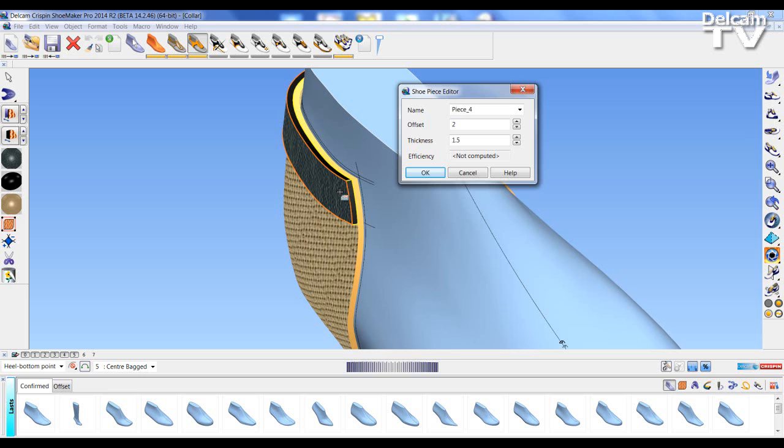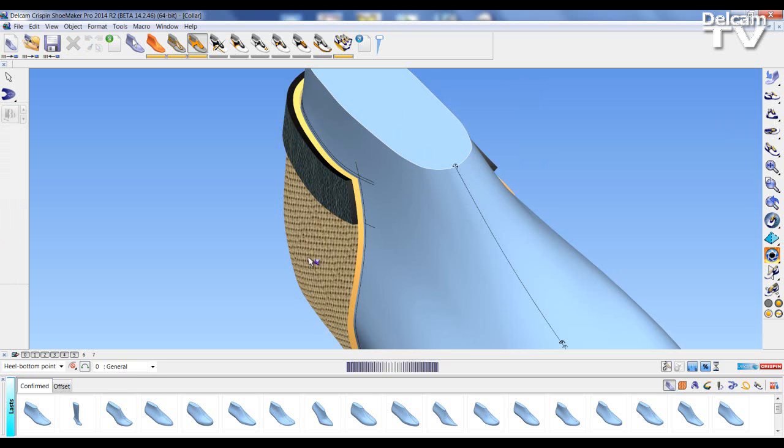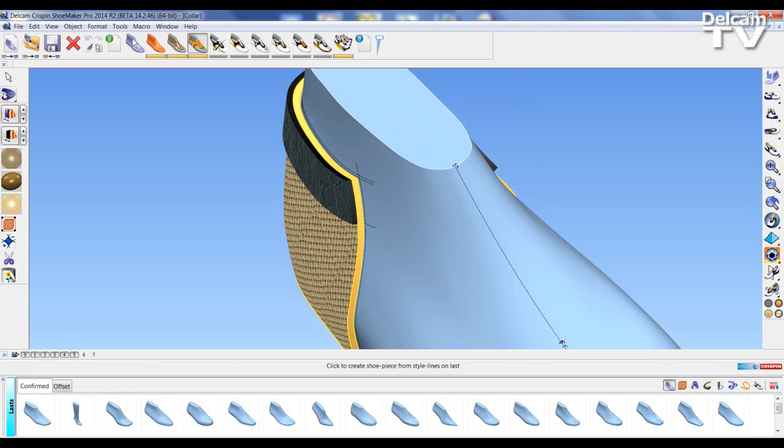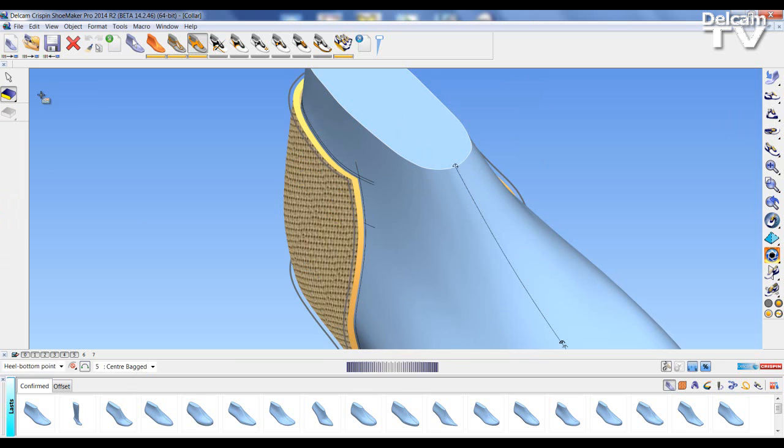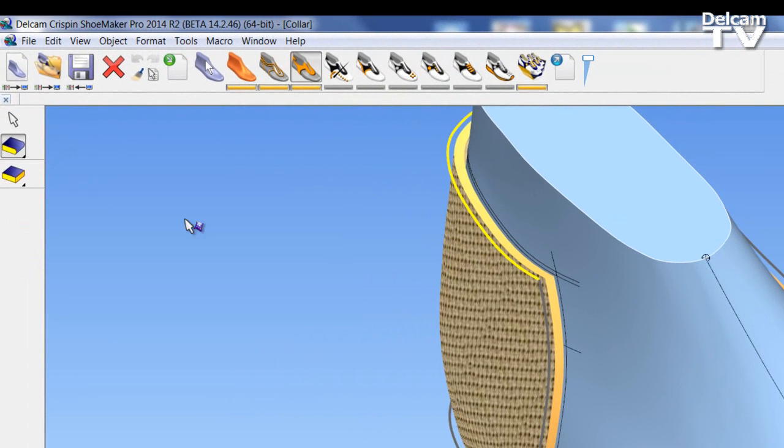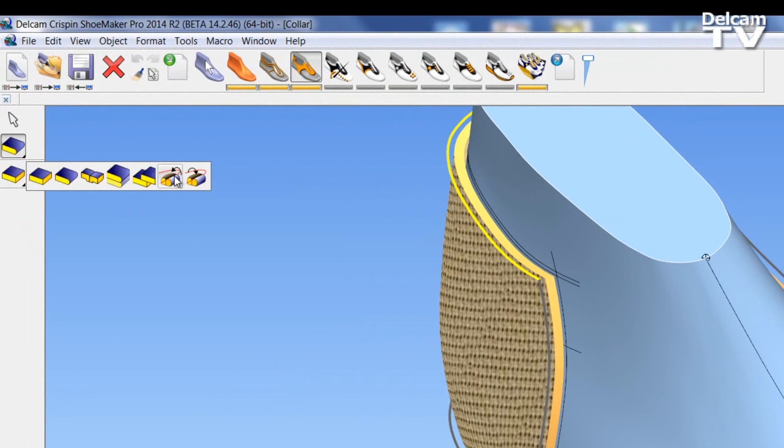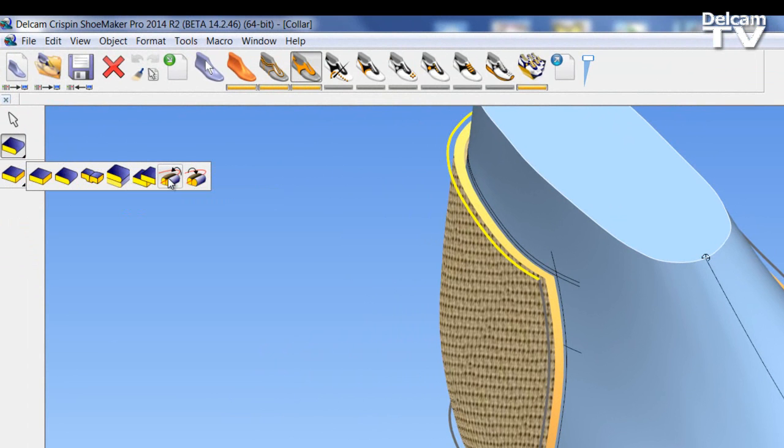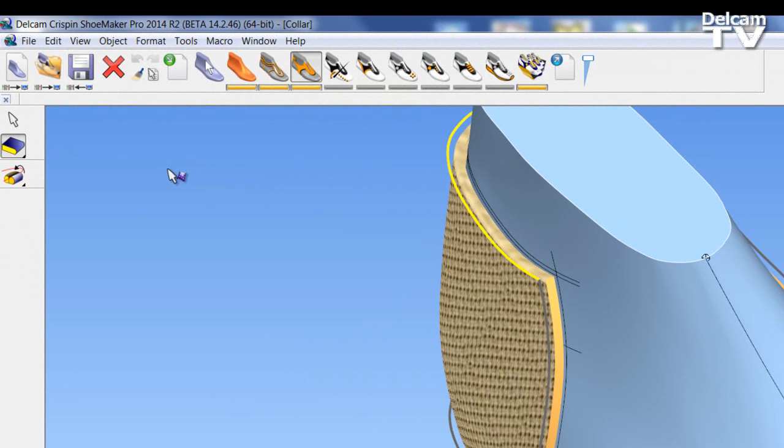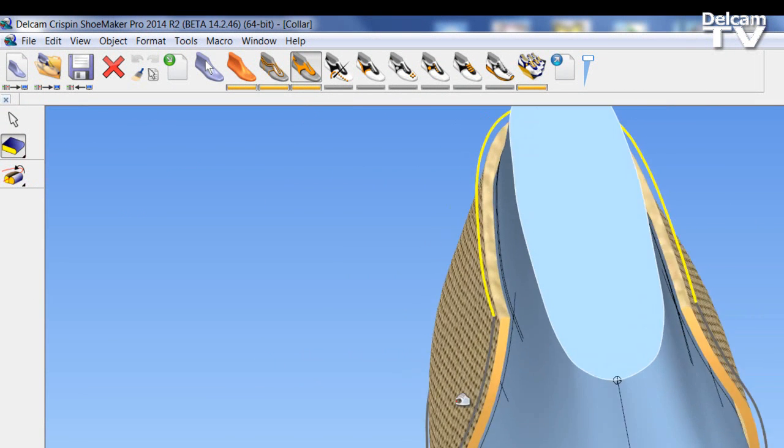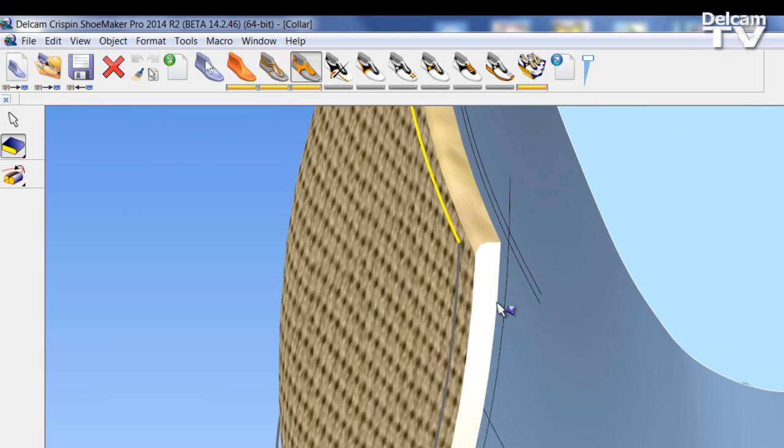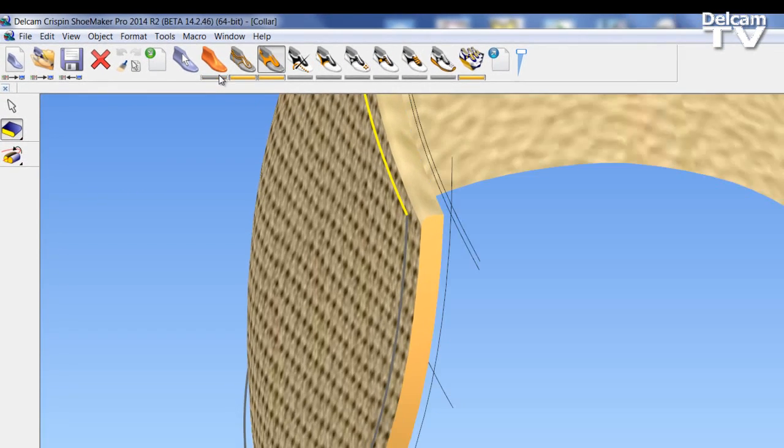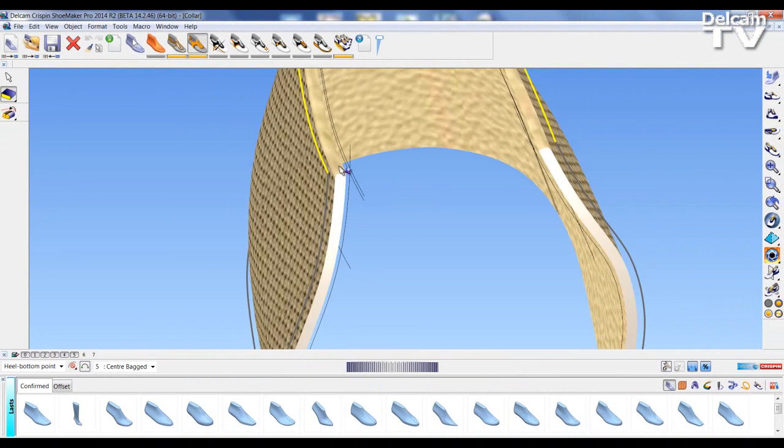So the first thing I'm going to do is apply the edge treatment. I go to my edge treatment and select my edge. This time you can see we have two new options for outside collar seam and inside collar seam. On the lining I'm going to apply the outside collar seam. This has moved the texture from the inside lining over to the edge of the panel piece as though it's rolled.